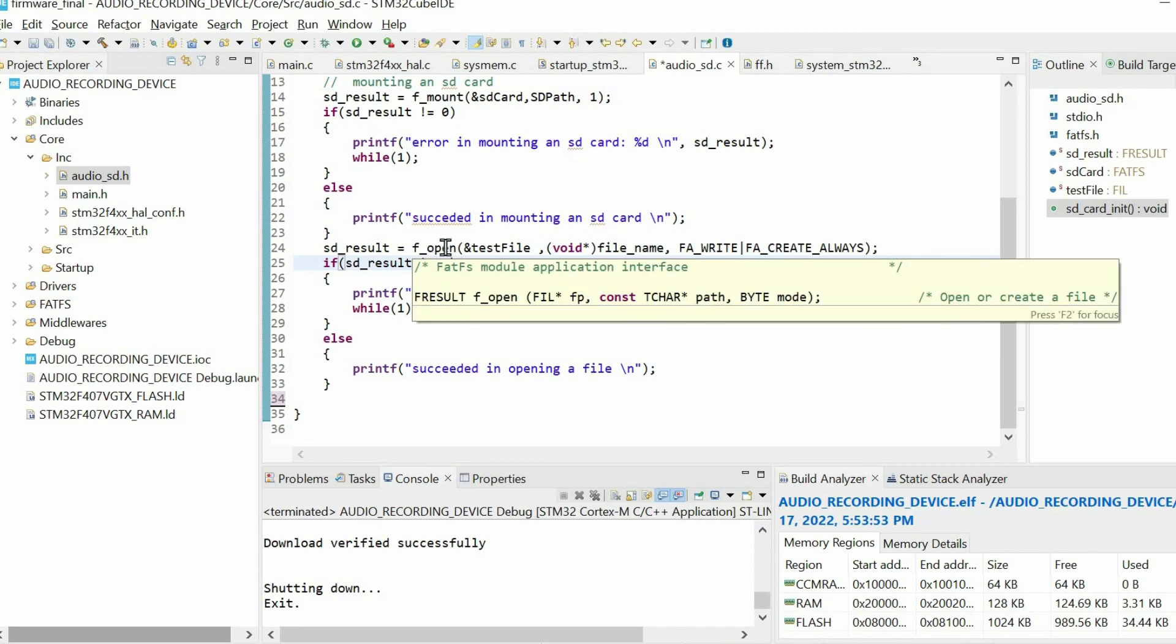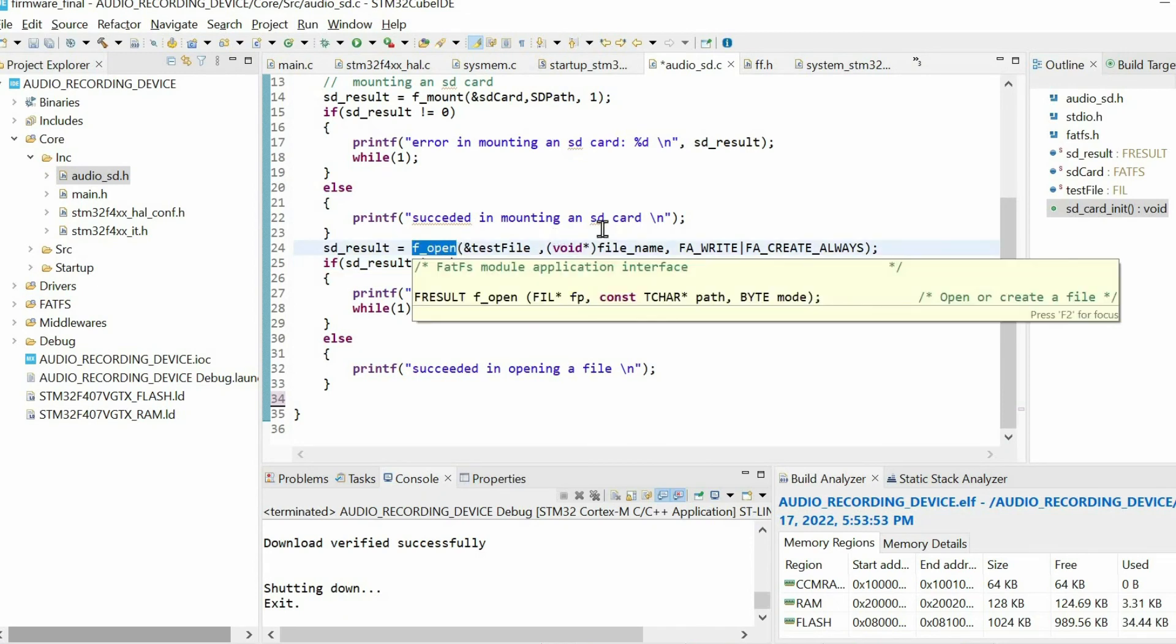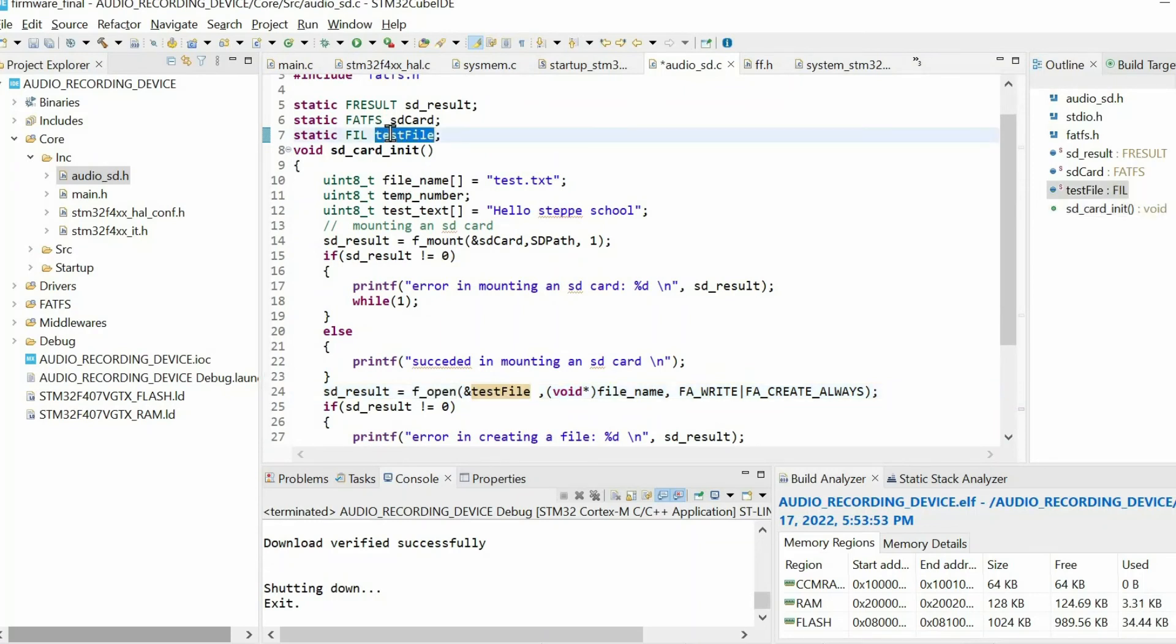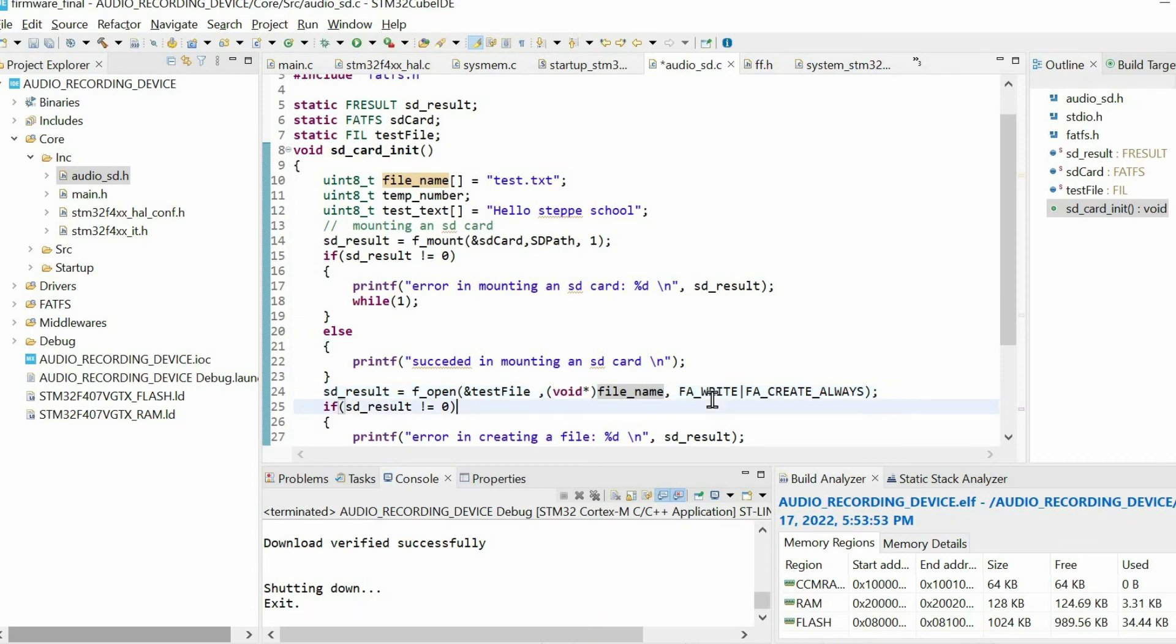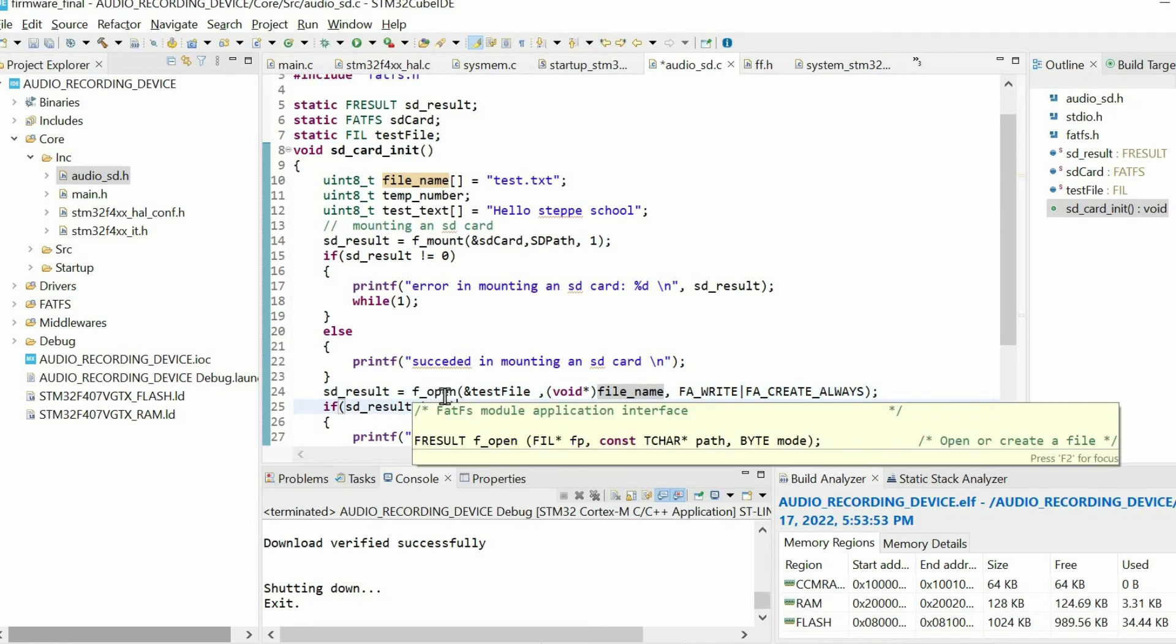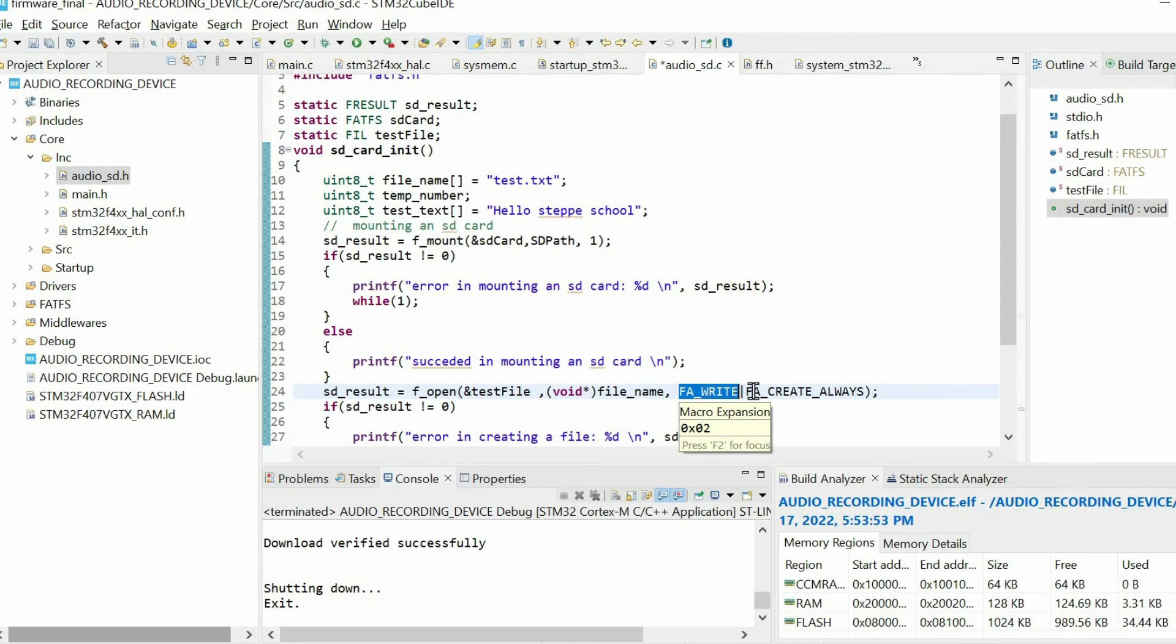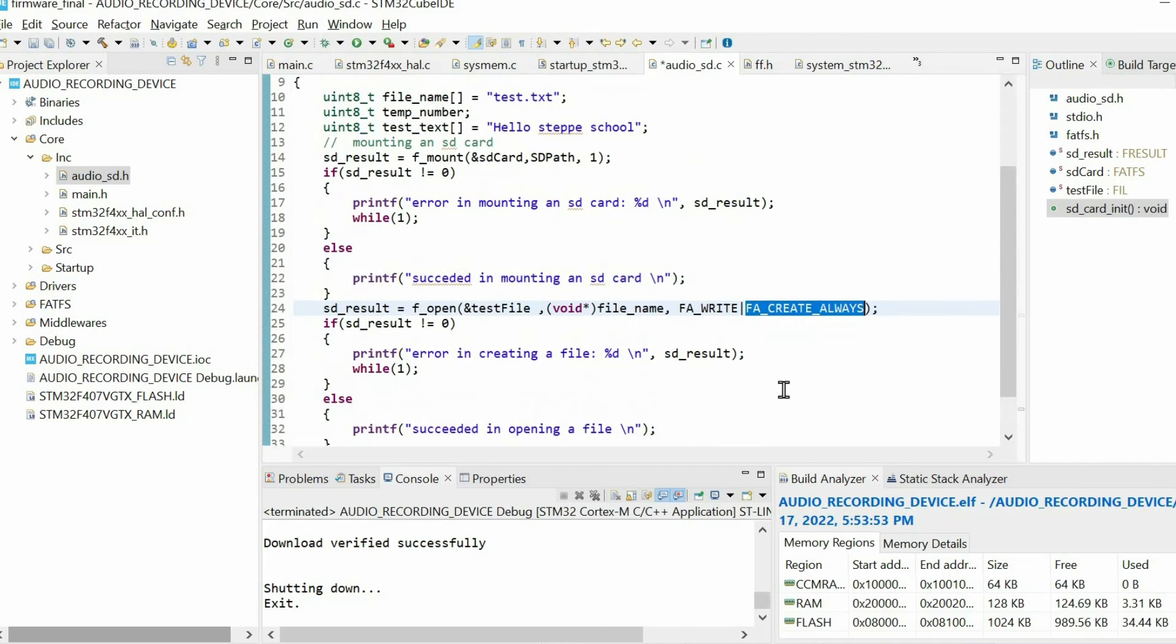Next we need to open the file. We have this function and it has three arguments. First argument is the file itself that we created before. Then we have file name, but here we need to provide a void address, so we are using typecasting. The third option is the mode of the file. We want to write to the file and we want to create if the file doesn't exist.